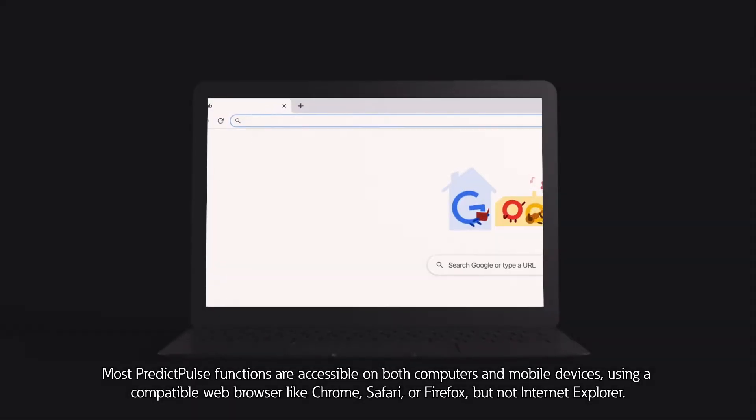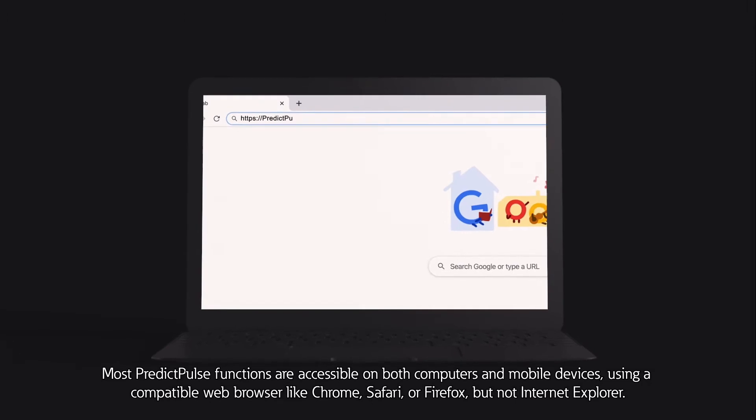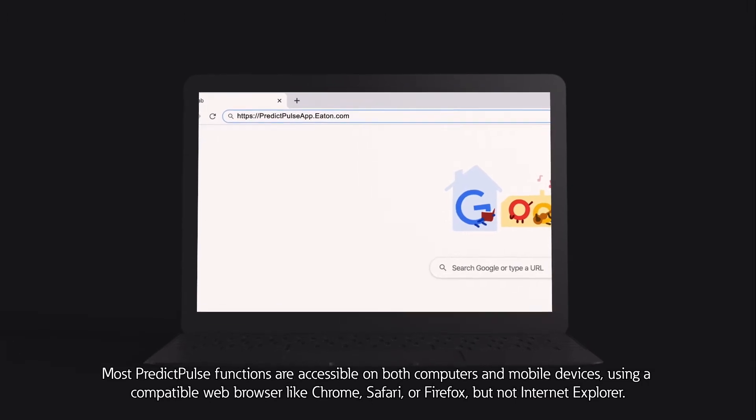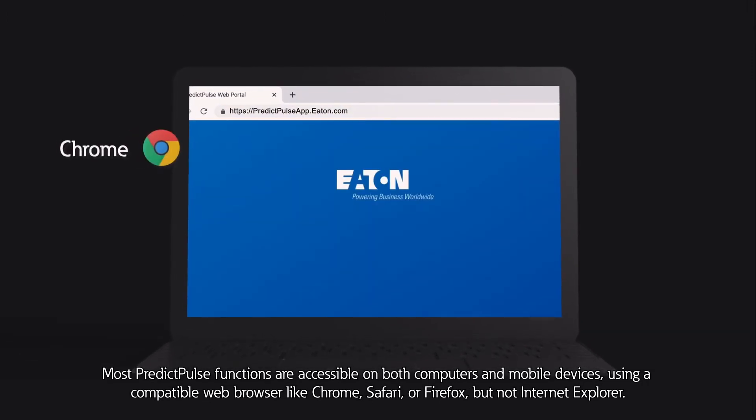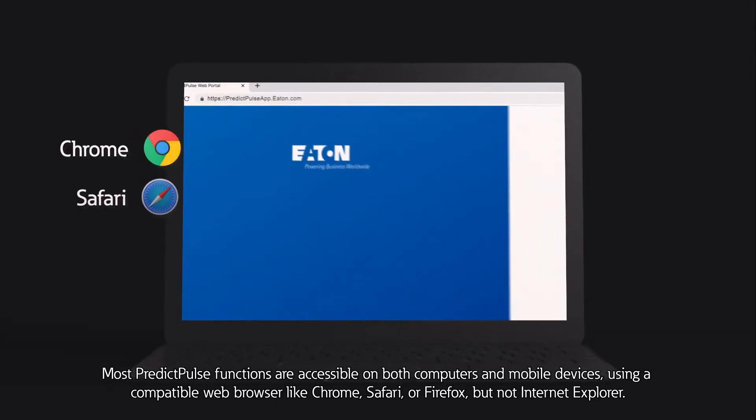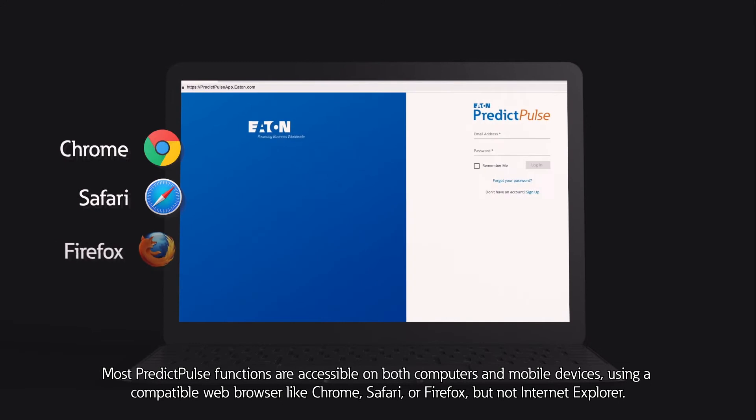Most PredictPulse functions are accessible on both computers and mobile devices using a compatible web browser like Chrome, Safari, or Firefox, but not Internet Explorer.